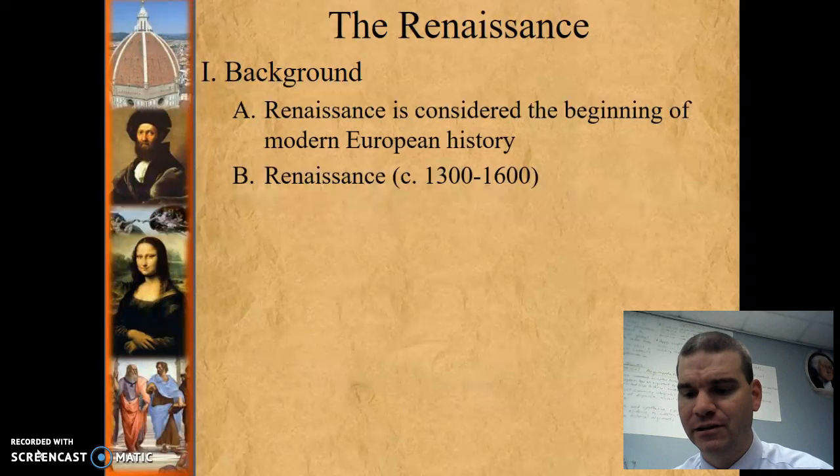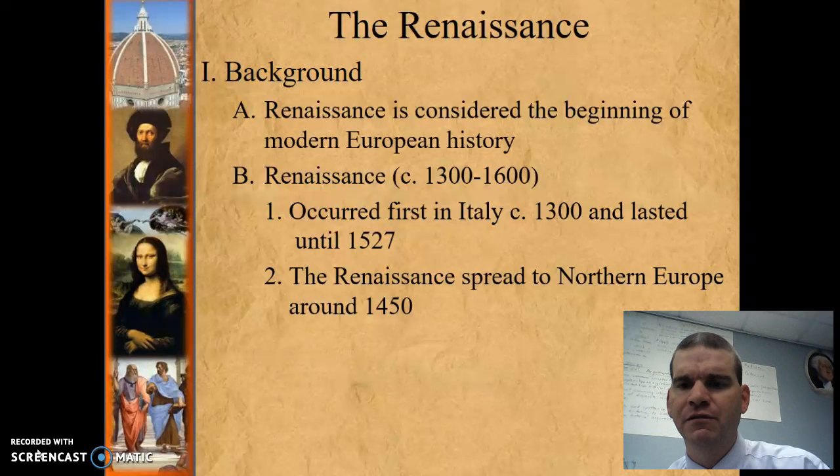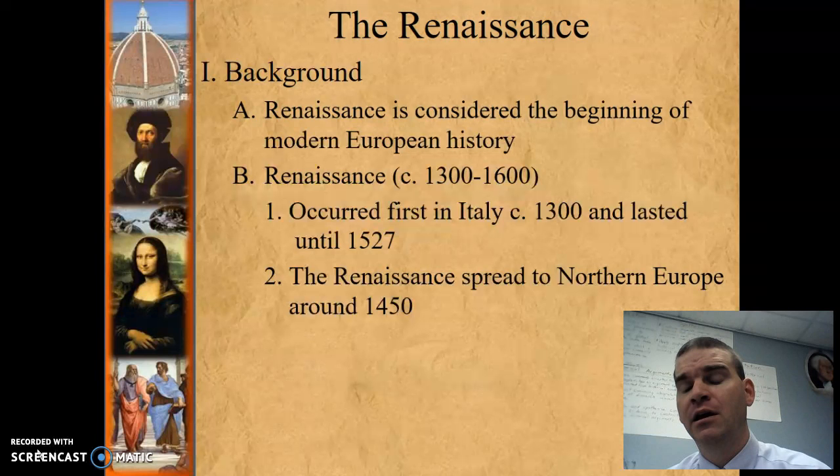It started in Italy around 1300. The reason for it starting in Italy was several factors, but the main thing was the wealth that trade brought in and all the things that came about because of that wealth in the Italian states. There are some other factors that allowed for this to happen in Italy, which we'll go over in just a second.